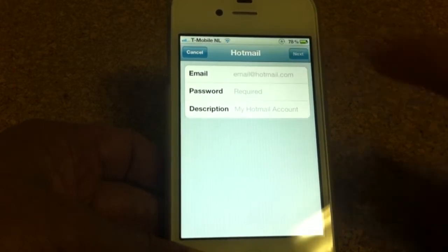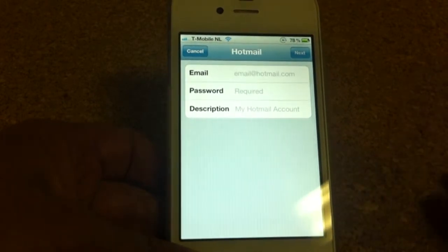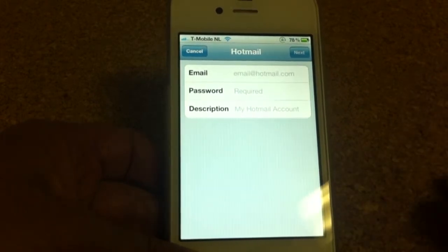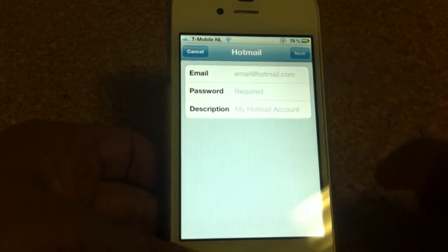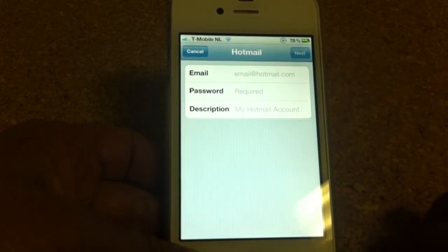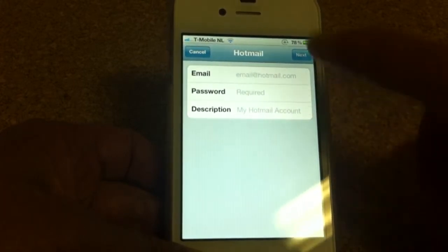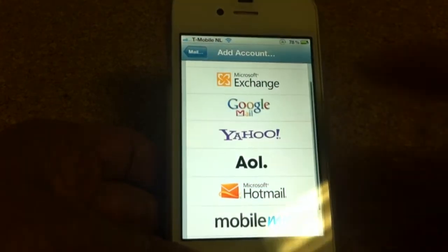And then you're going to click here Next. Of course, mine is not going to work because I'm not adding my real email right now. And when you click Next, it's going to verify, and then you've got the new email account on your iPhone.